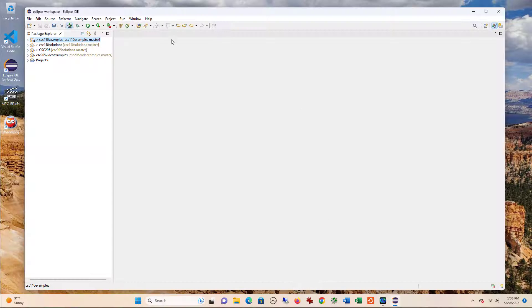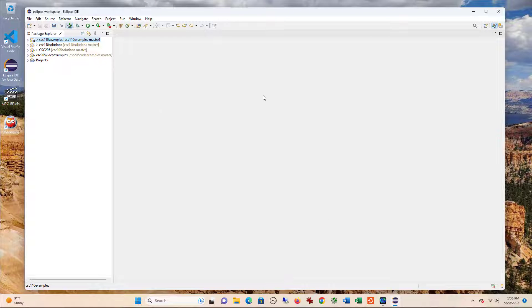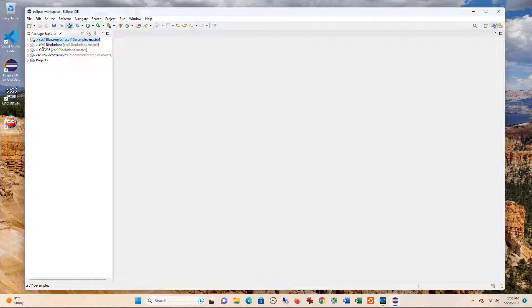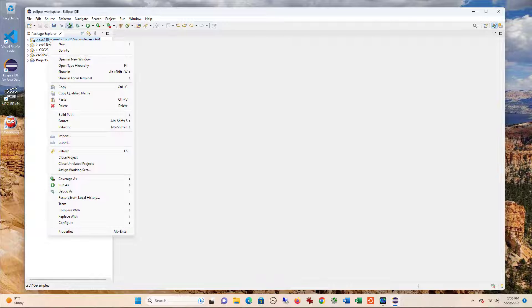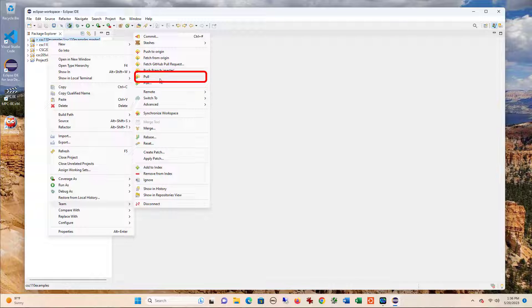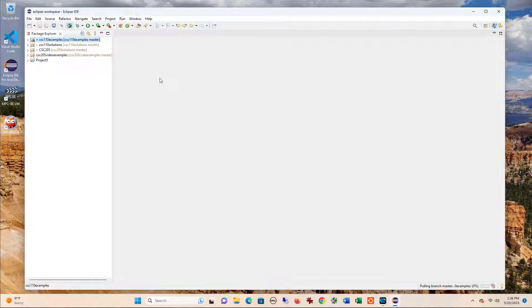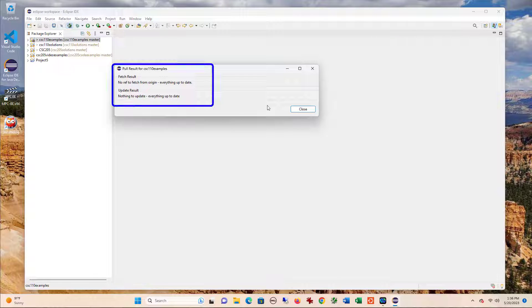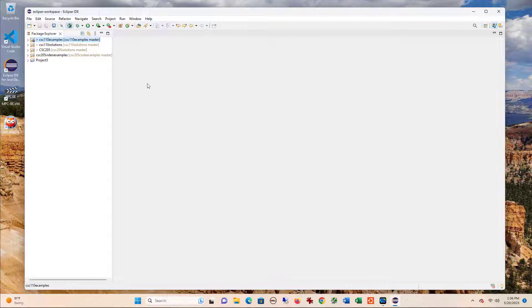Here I have my Eclipse workspace. If I wanted to make sure that these were up to date, I would right click on the project, say team, and then select pull. That pulls the updates from GitHub. You can see here, there's nothing new. There's no updates.